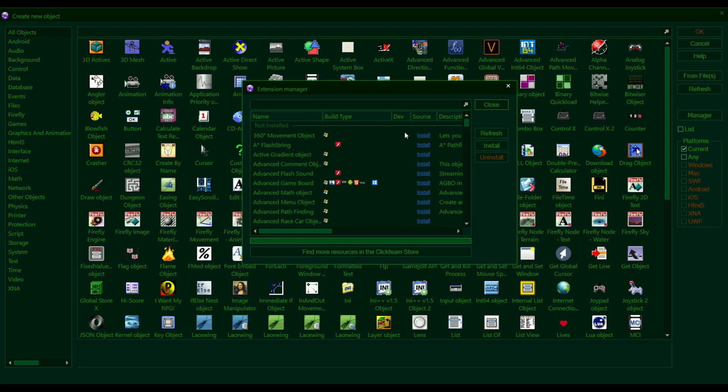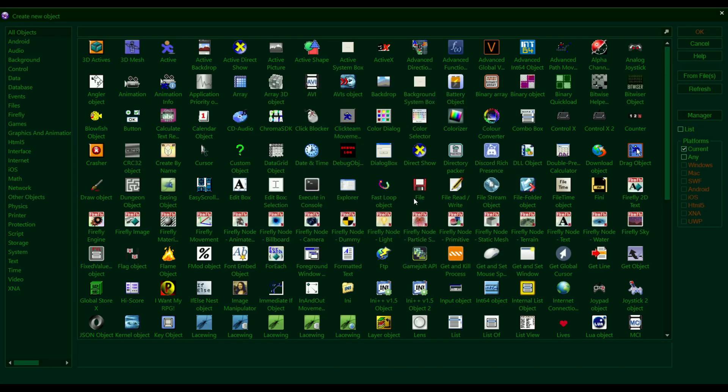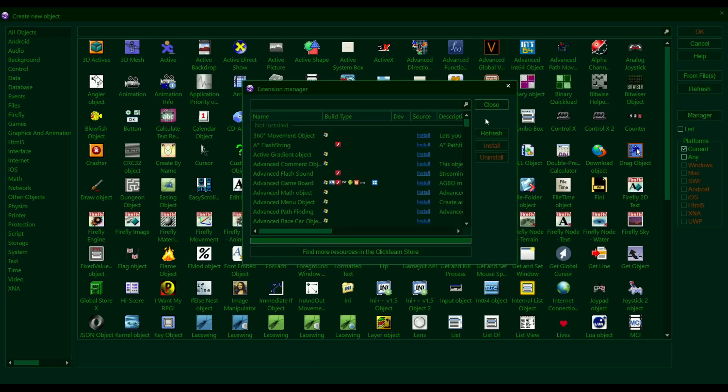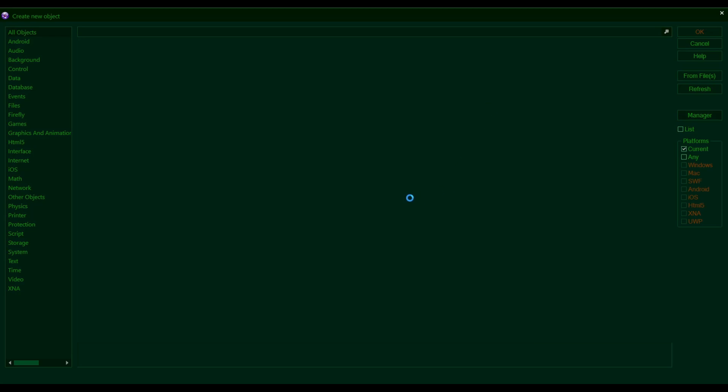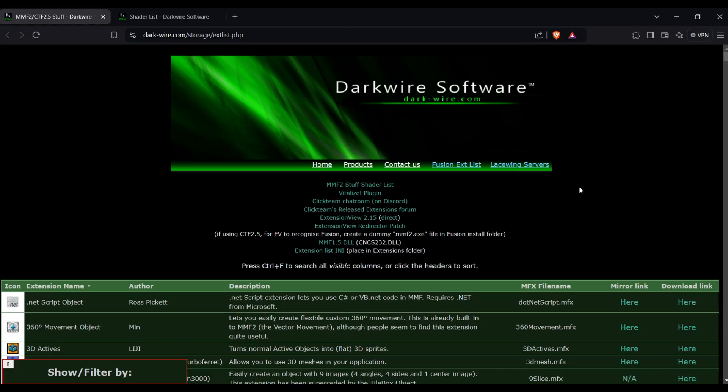So you need to go online and download the extension through there. Now the first thing you're probably wondering is how am I even going to get extensions that aren't available through Clickteam's extension manager? Where am I even going to find them? Well, one of the best places to get extensions and especially shaders is a site known as Darkwire.